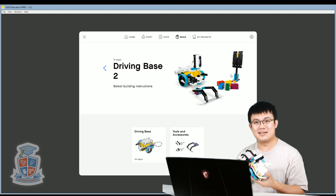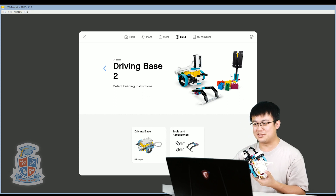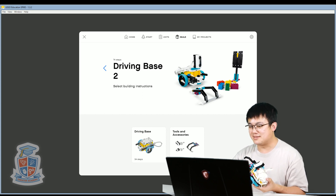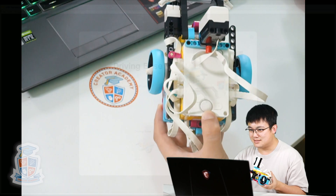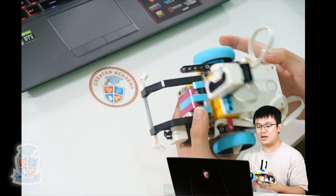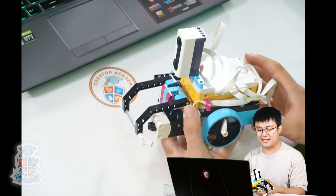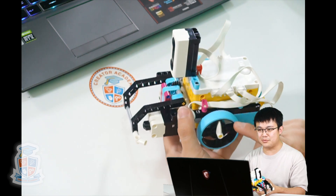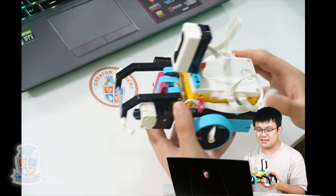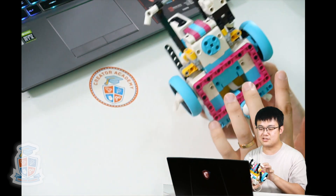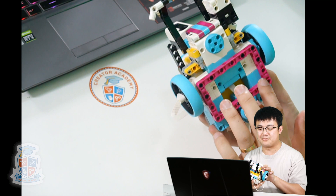Here is my version of the Driving Base 2. As you can see, it's quite feature-packed. We have two wheels, one on the left and one on the right, and each wheel is controlled by a motor.